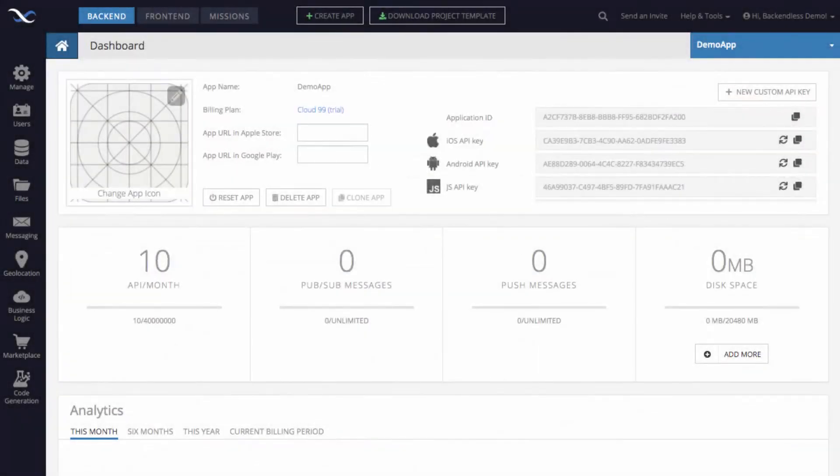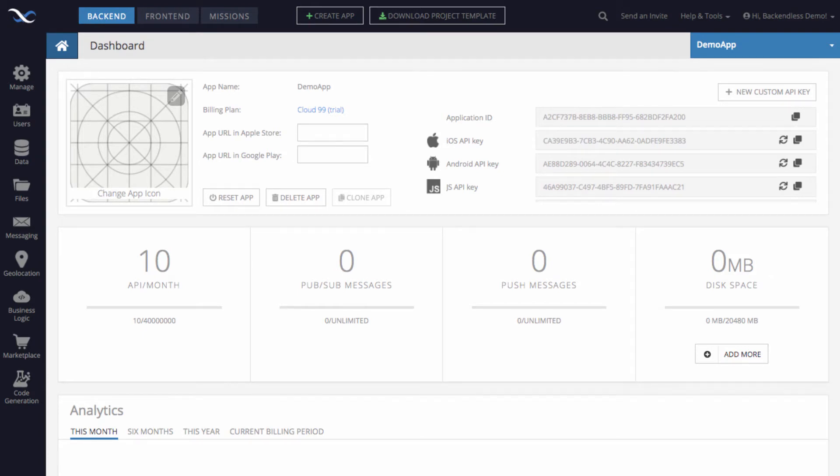Hi guys! In this video I will show you how to create a relation column in Backendless Console between two different data tables.